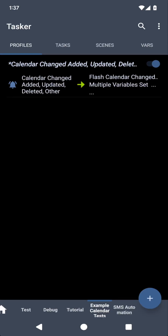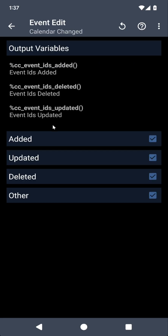Tasker has a new event called Calendar Changed. If you set up a profile with that event, you can select on which actions you want it to trigger. So you can trigger it on added events, updated events, deleted events, or others — where, for example, attendees or reminders are changed but the events aren't changed themselves. So when this triggers,